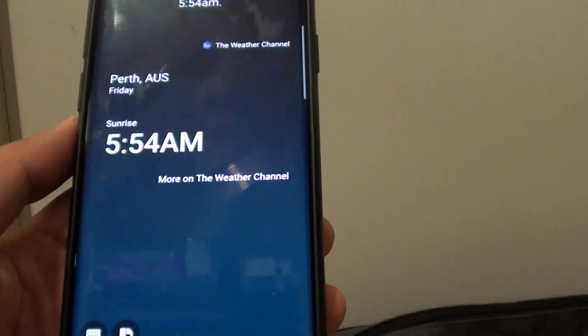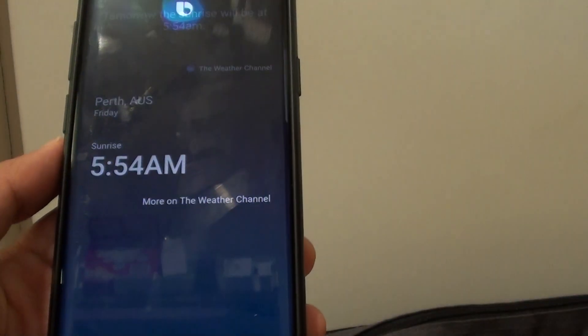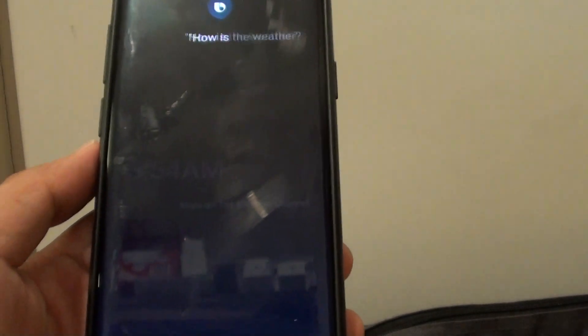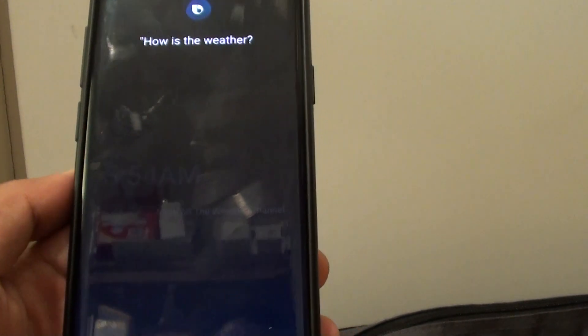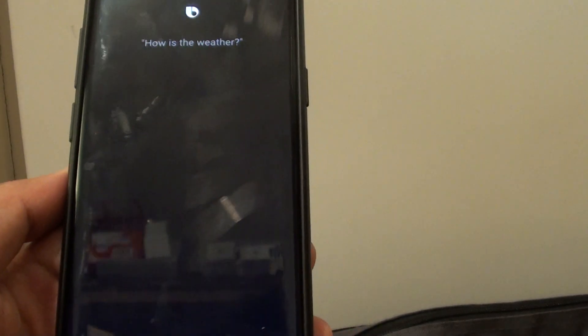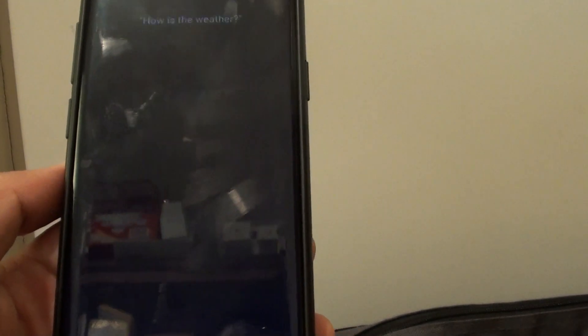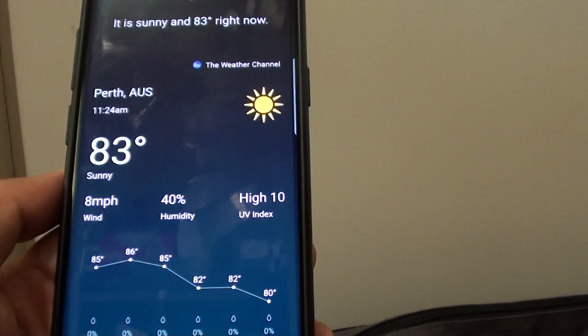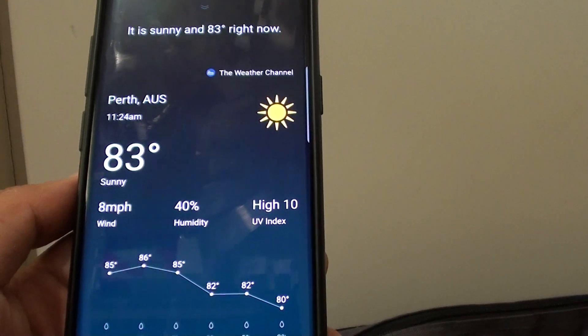Hi Bixby! How is the weather? It is sunny and 83 degrees right now.